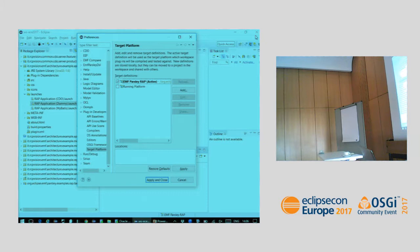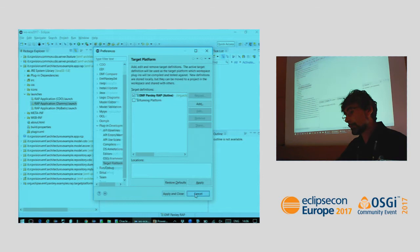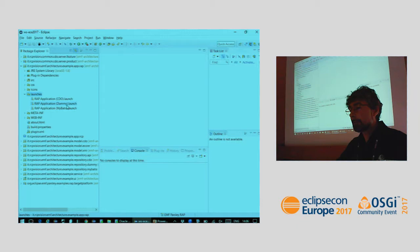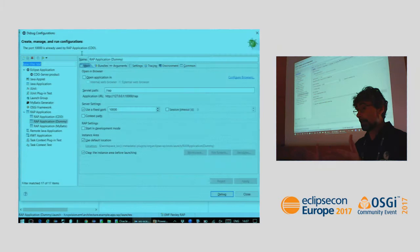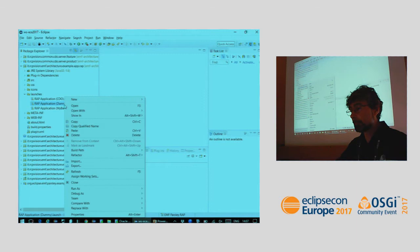Let's see it in action. Here you can see the RAP platform is active. Here are the projects we saw before, and inside the launches folder you can find several launches — three launches. Let's start with the dummy launch. Note that each launch packages all the needed plugins depending on how you set it up. Let's launch the dummy version.